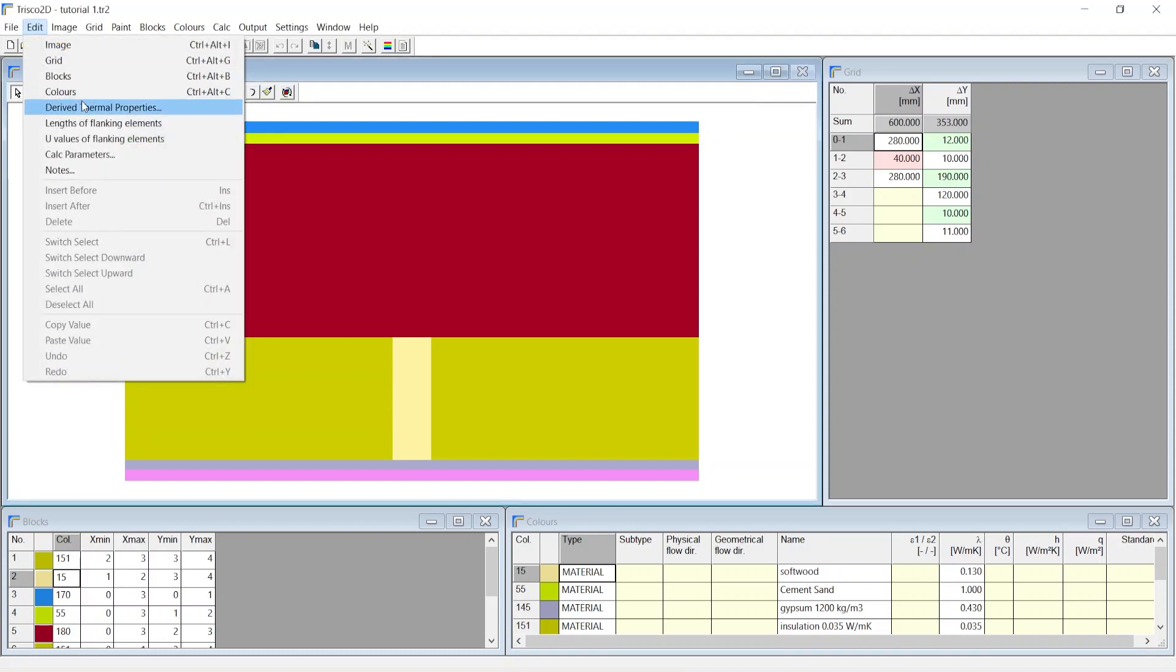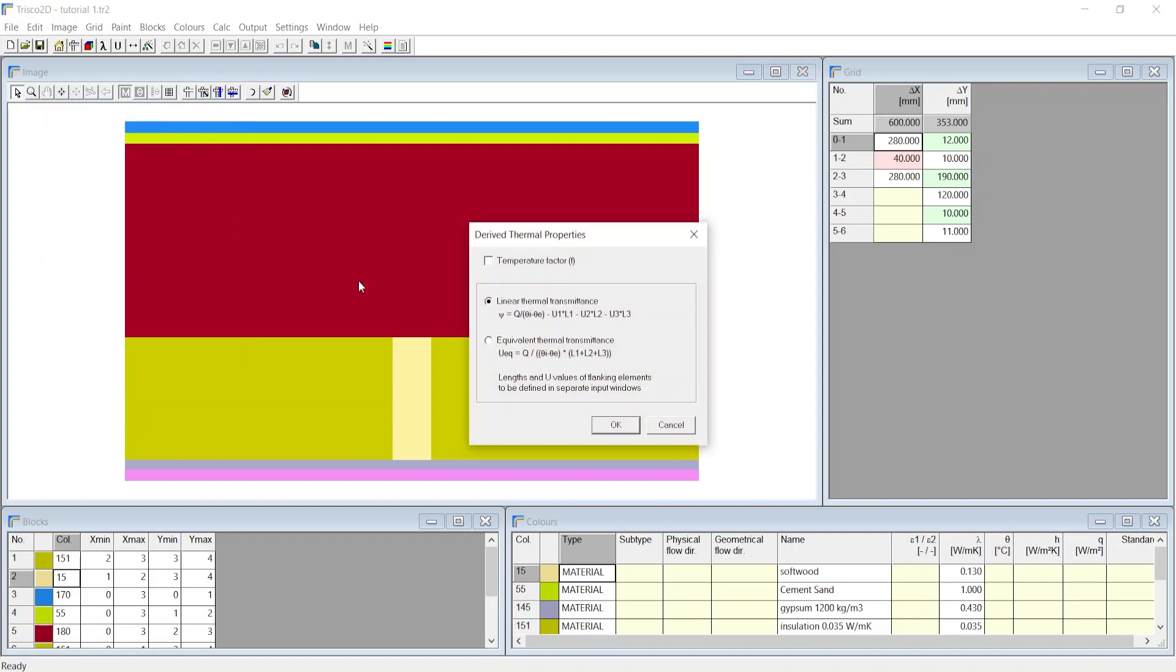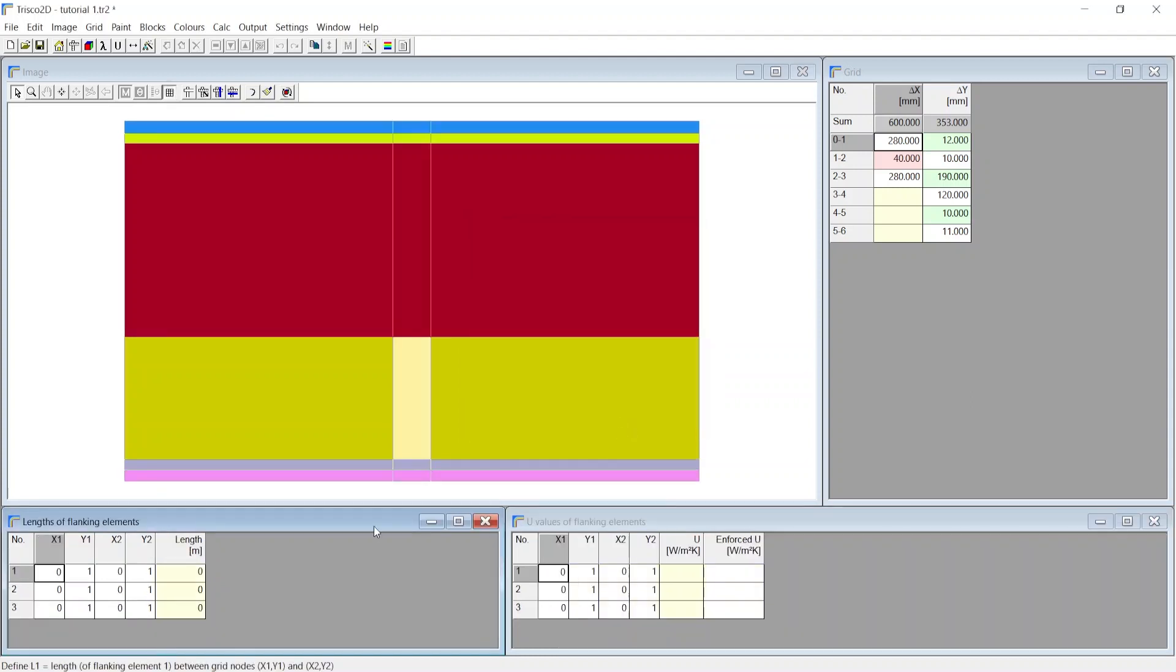From the edit menu choose derived thermal properties. We select linear thermal transmittance which is the psi value. By doing this, two windows will pop up: length of flanking elements and u values.